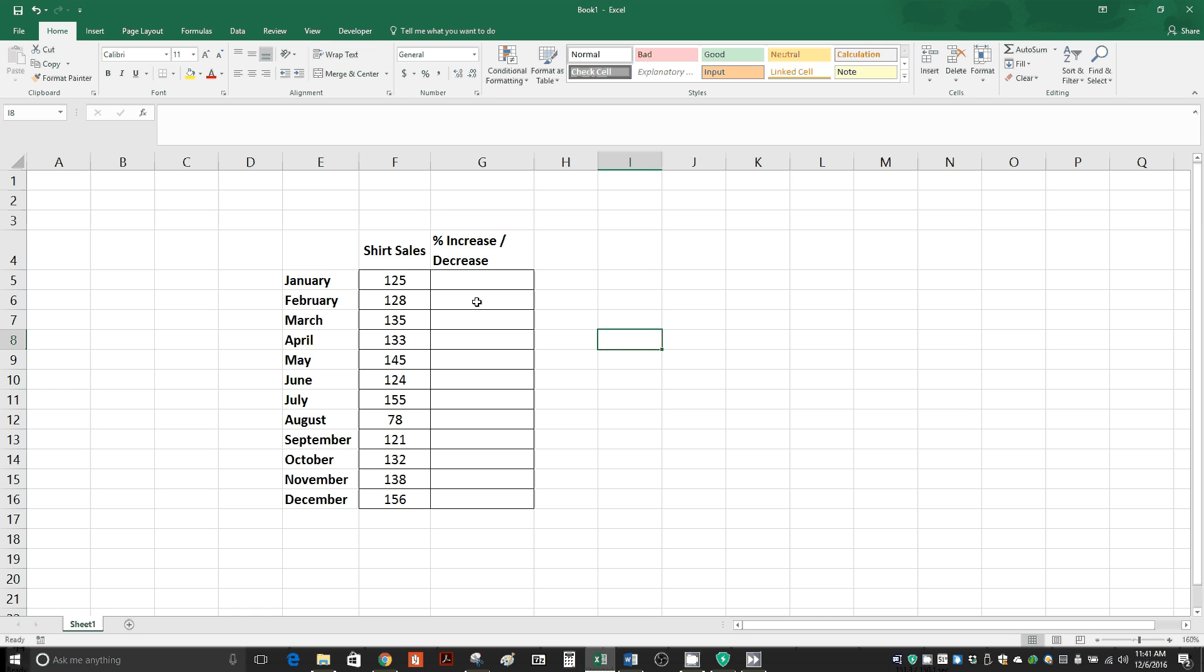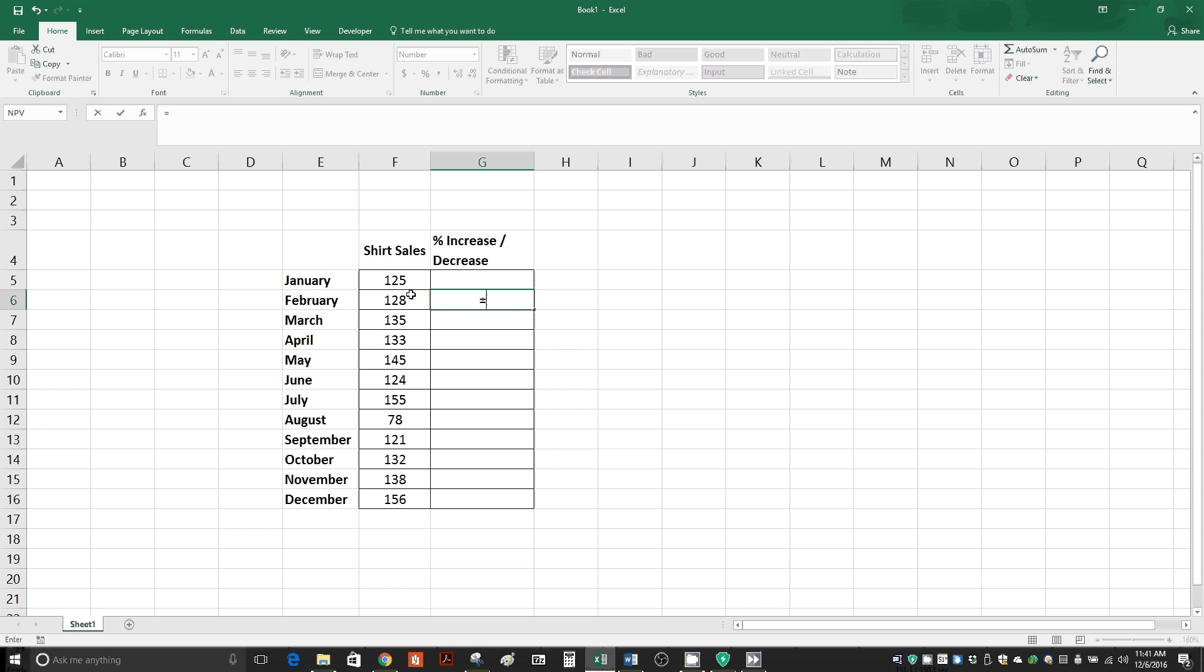So we're clicking the cell for February. We're going to type the equals symbol. Then we're going to click on the shirt sales for February. Then we're going to hit the divided by key, which is near the bottom part of the keyboard on the right shift button.